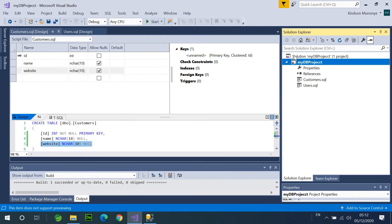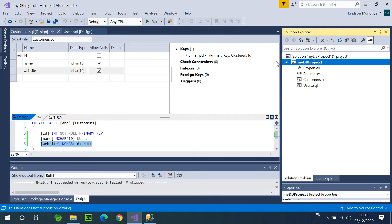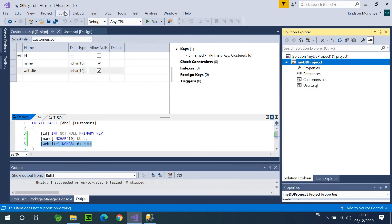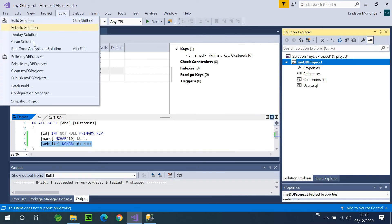Next question now is, how do you make this database project available as a database in the database server? It's very simple. Simply right-click on the project. Actually, you can do it in two ways. Right-click on the project, and click on Publish. Or, you can also go to Build, and click on Publish. Publish my DB project.